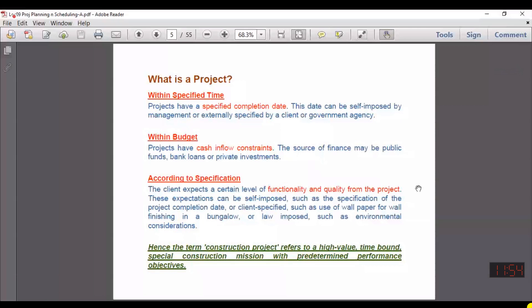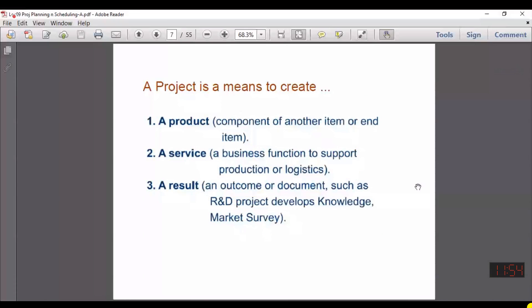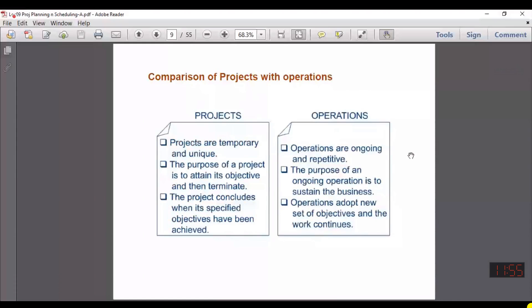This slide again explains that a project has a specific time, limited budget, and must be performed according to specification. There are different types of projects. There are two things often confused with each other but substantially different: one is a project, the other is an operational activity.